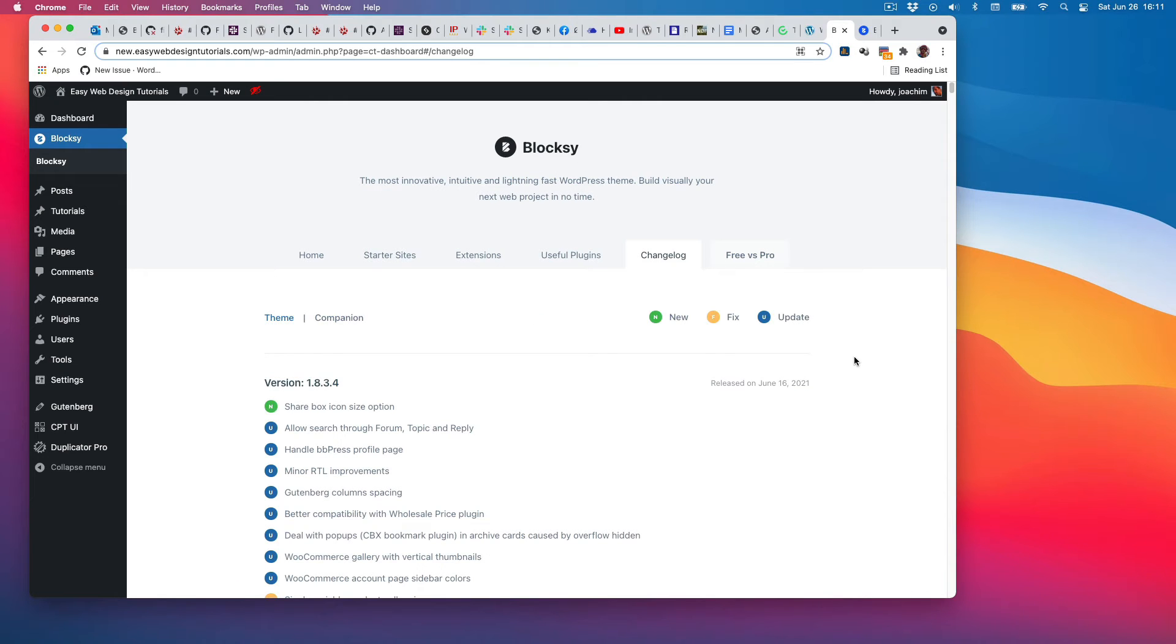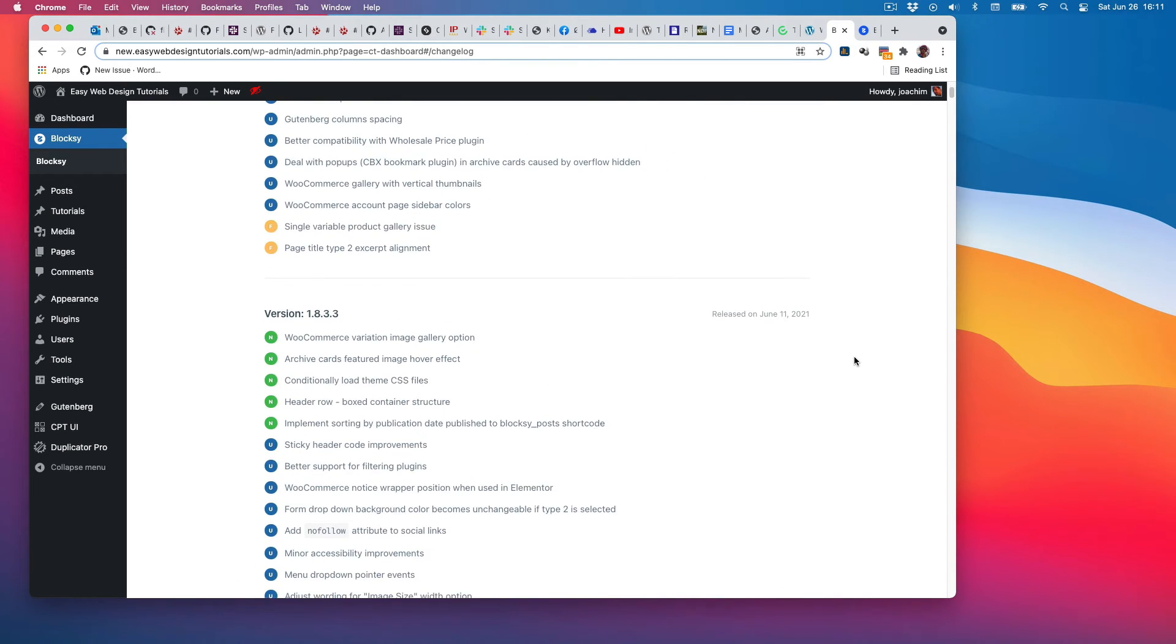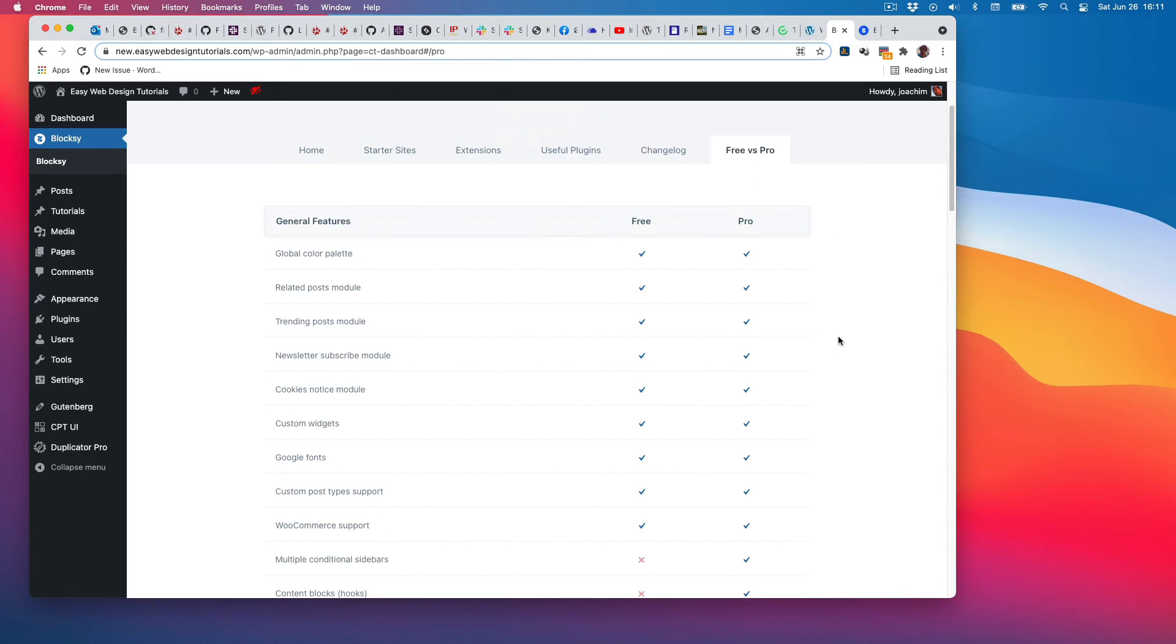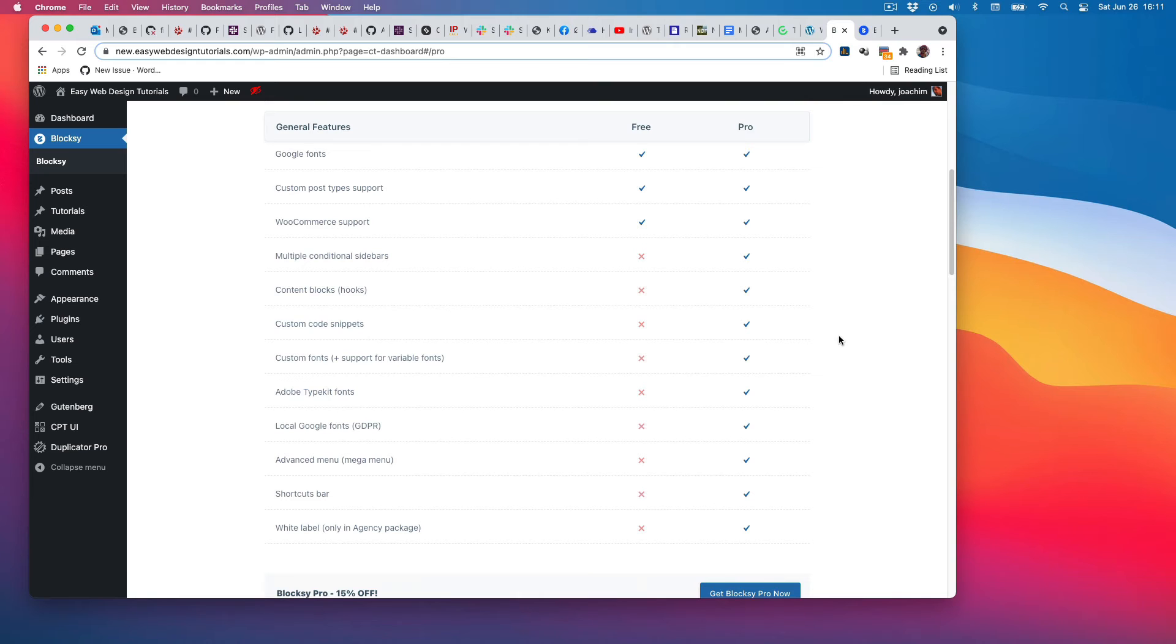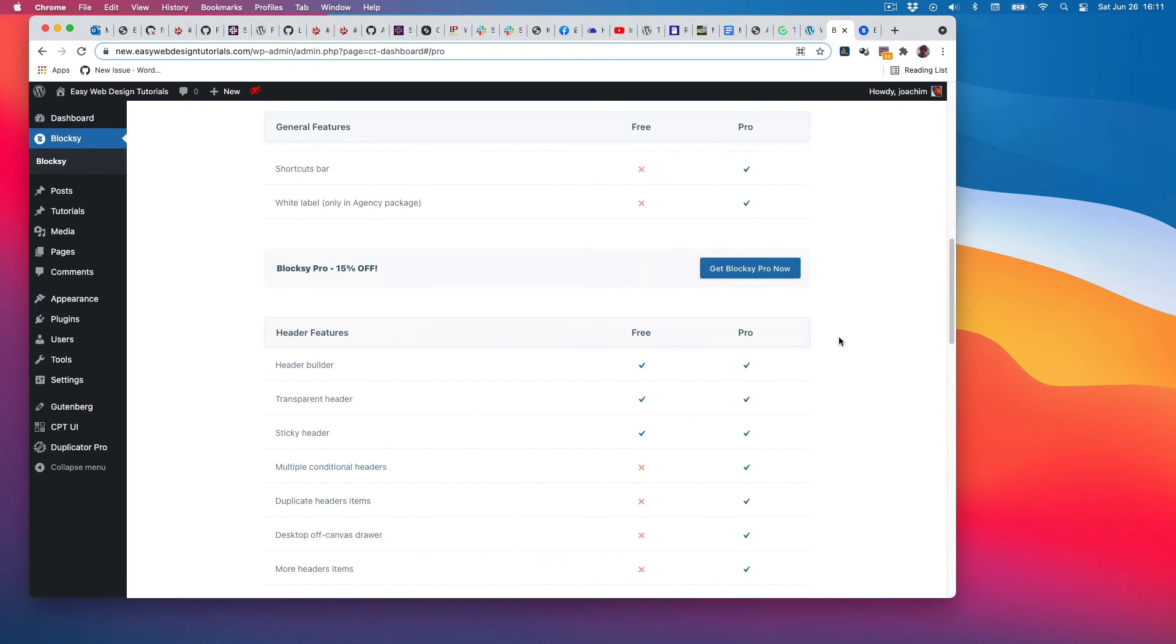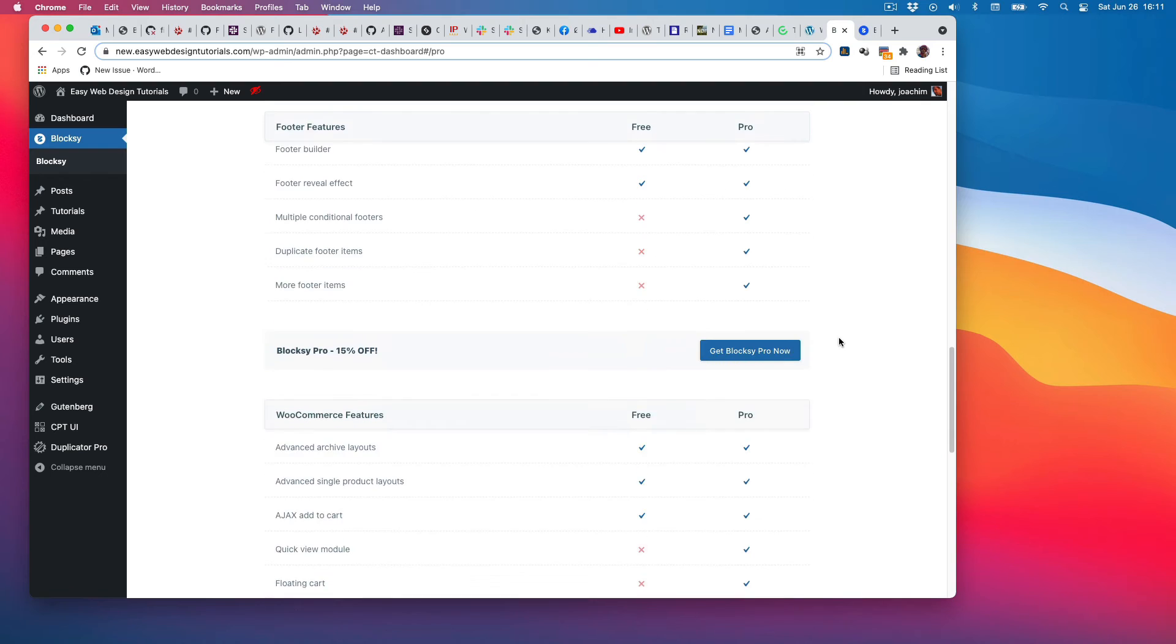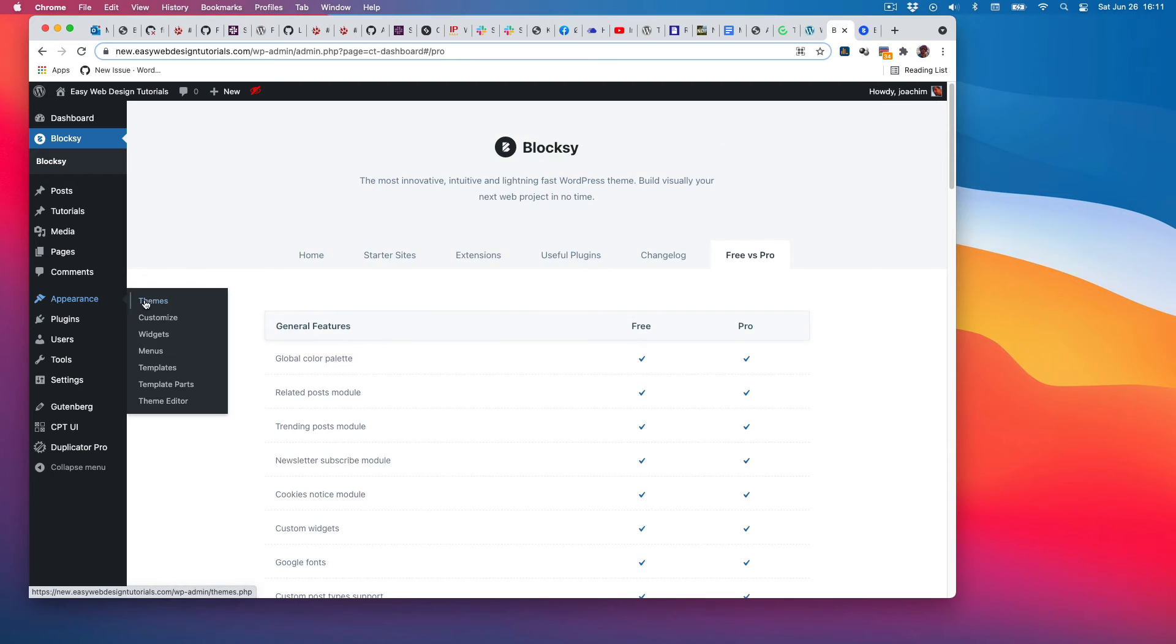Changelog shows the overview of changes that have been made. There's a free versus pro which lists the features of both to see what they contain. Right now, I will go back into the customizer.